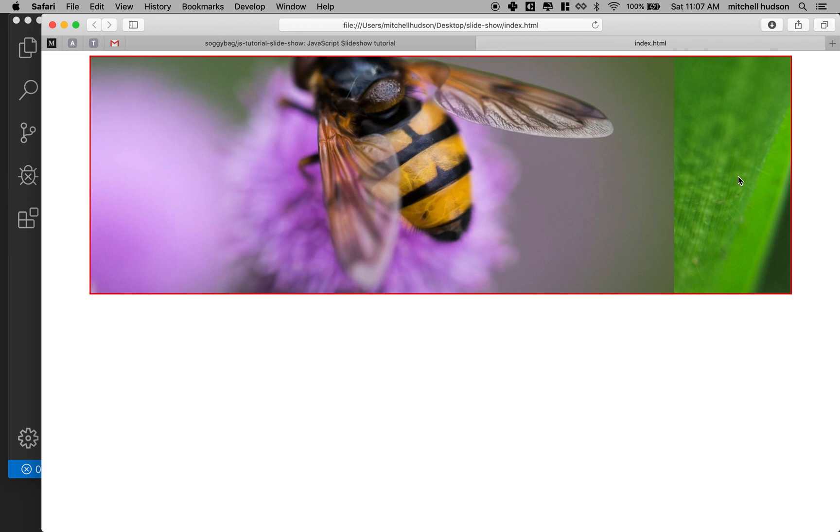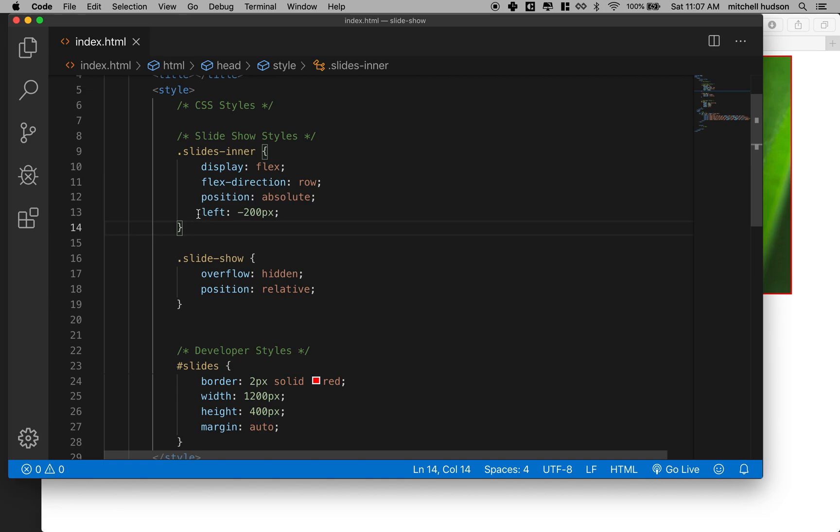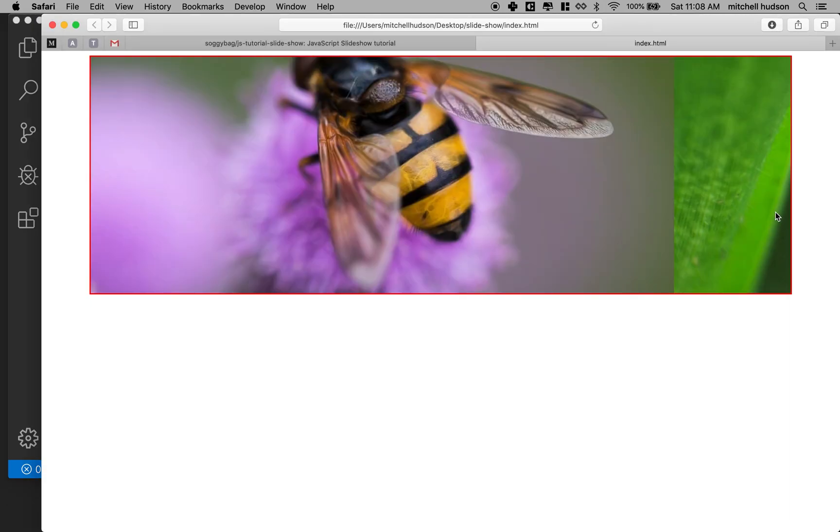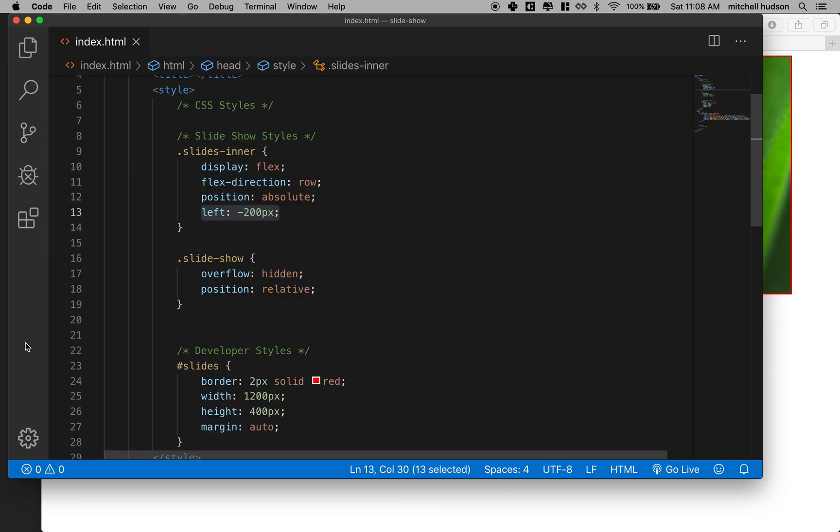And then this other slide is starting to come into view. So now if we can just animate this left property then we can make our slideshow work. And actually there's another property that we can use too and I'm going to use that one here, let's give that one a test.